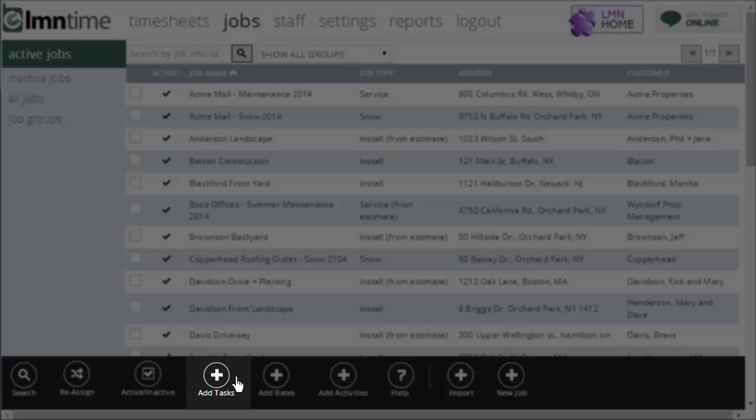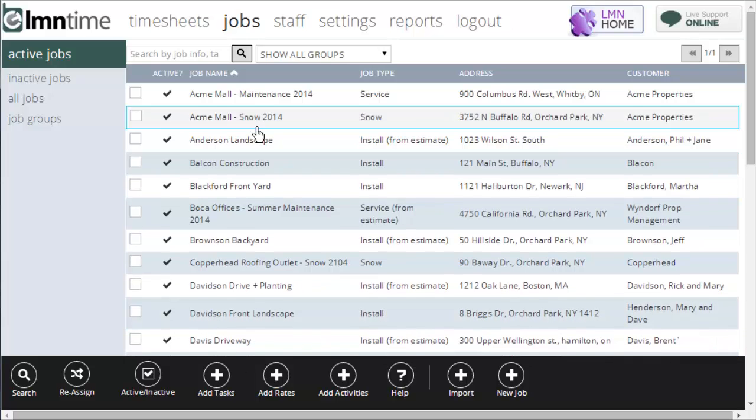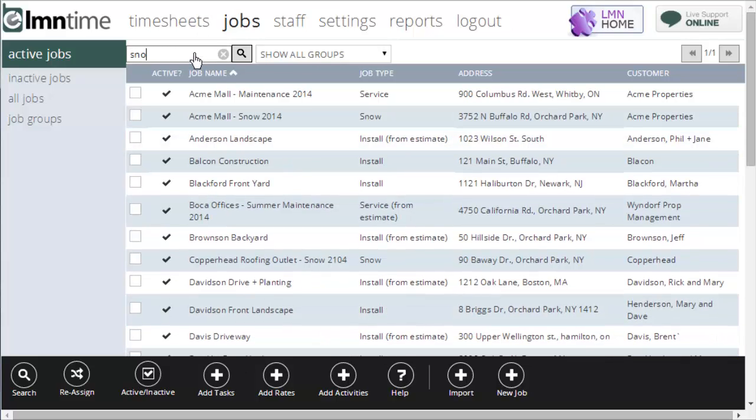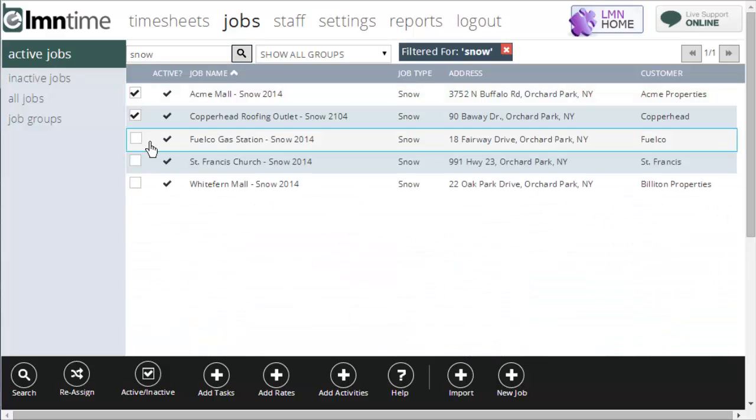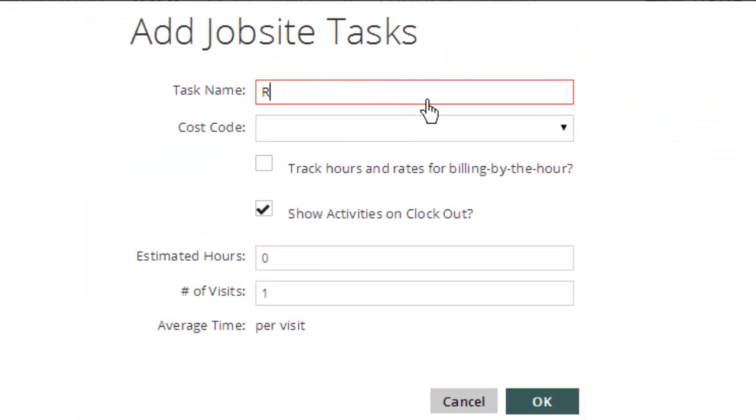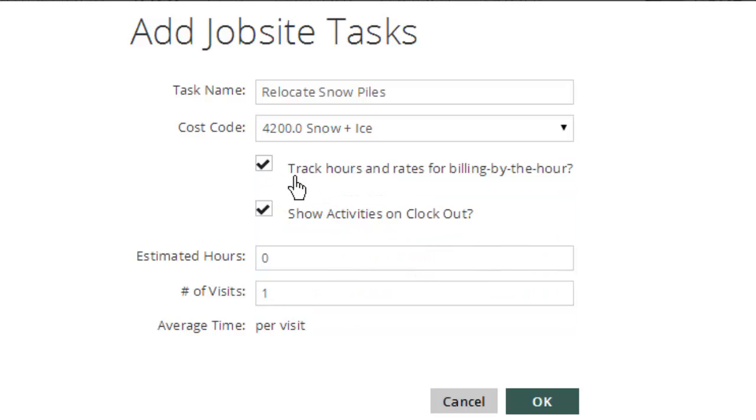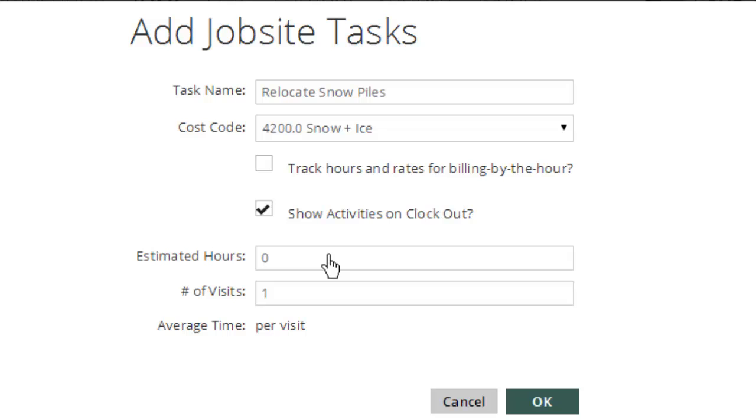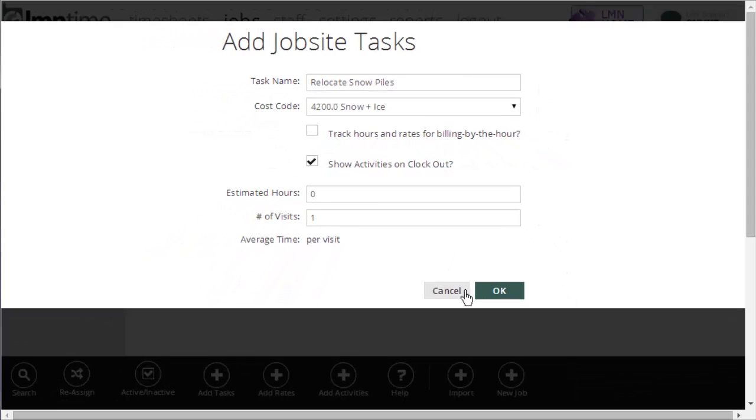You can also do things like add tasks for a job. For example, if I wanted to add a task called relocation to a bunch of snow jobs, I could type in snow. I could tick off all these jobs, and I could say add a task. And let's call this job or this task relocate snow piles. So this task is going to get added to each and every one of the job I selected. I'll click it to snow and ice cost code, and here I can determine whether the time is billable by the hour or not, the number of estimated hours, et cetera.